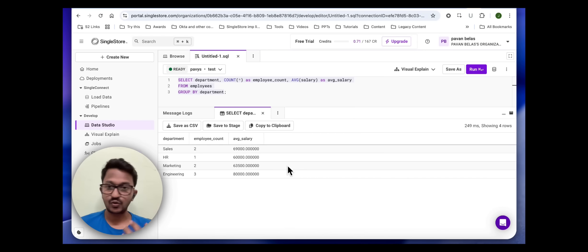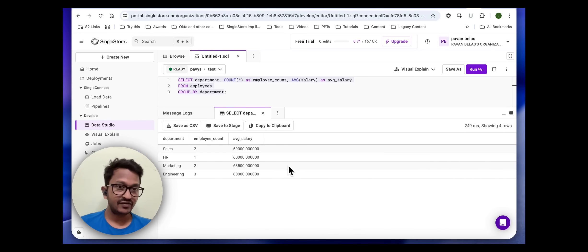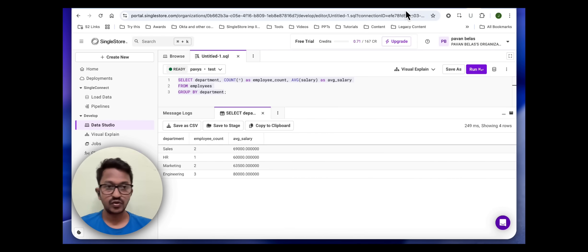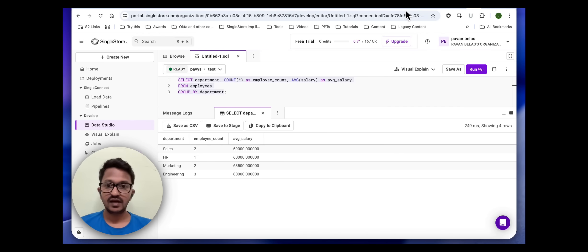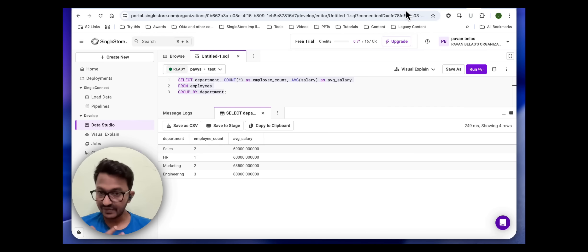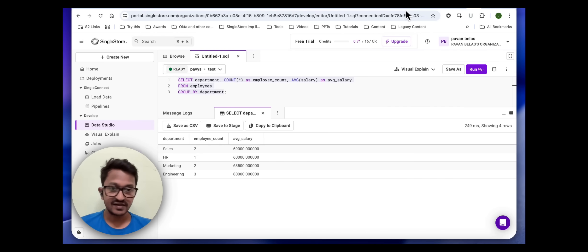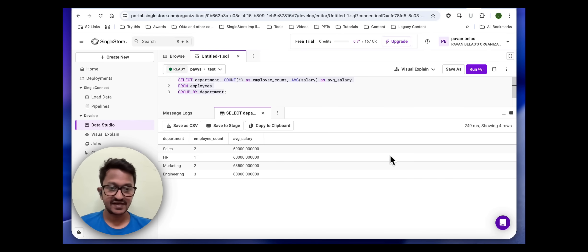I would highly encourage all of you to go to the SingleStore MCP server GitHub repo. I'm going to share the link and try it out yourself to create a database, add dummy data, and run some analytic queries. Thanks guys.